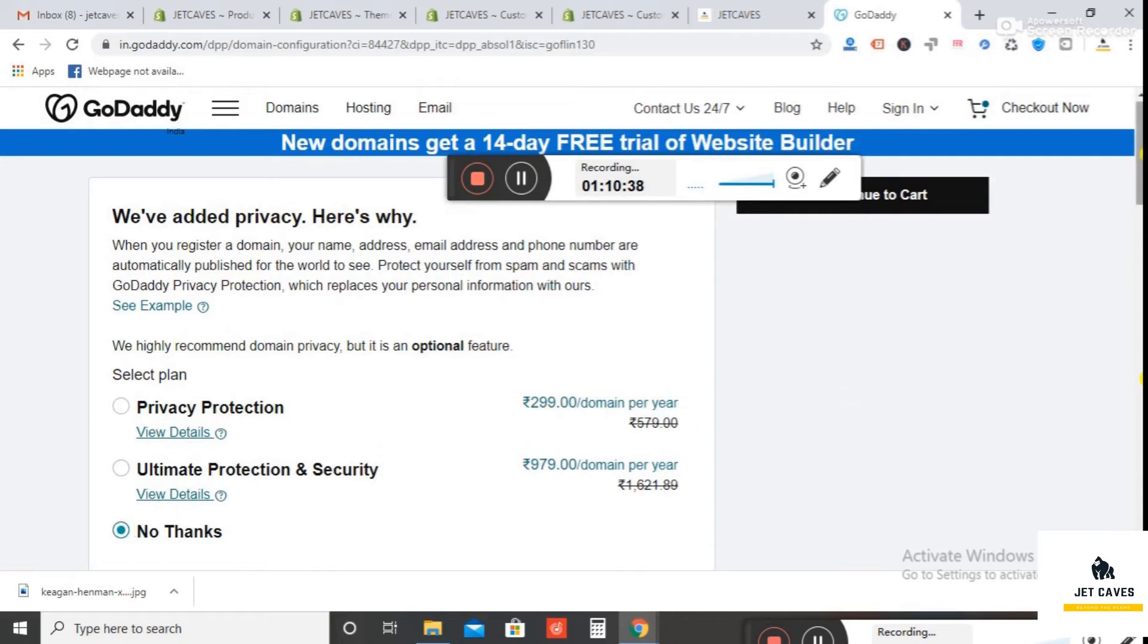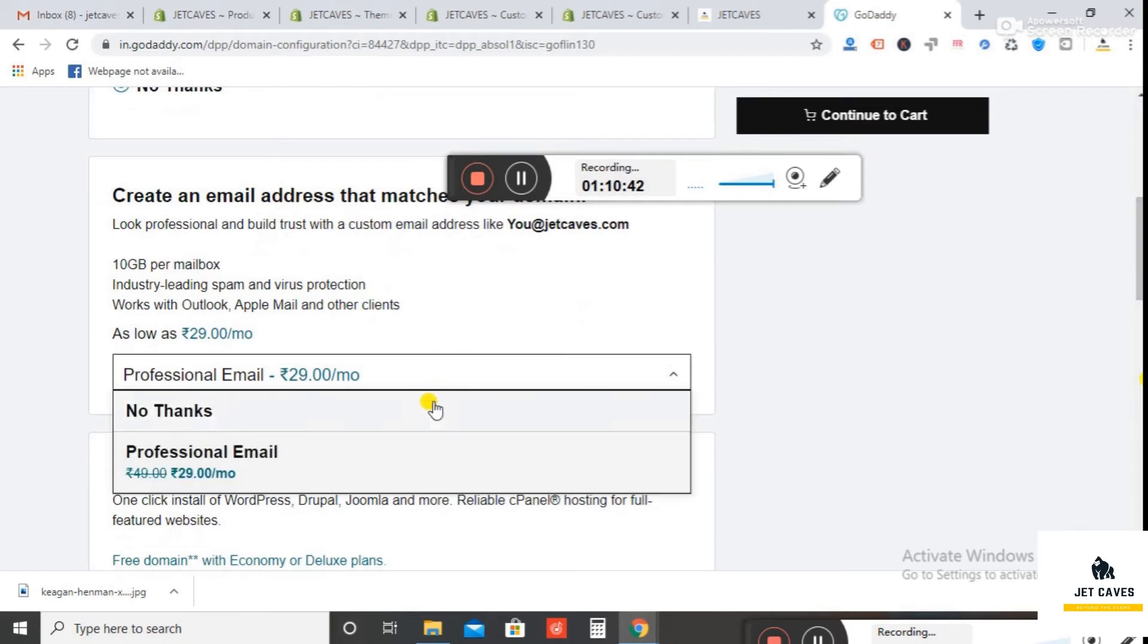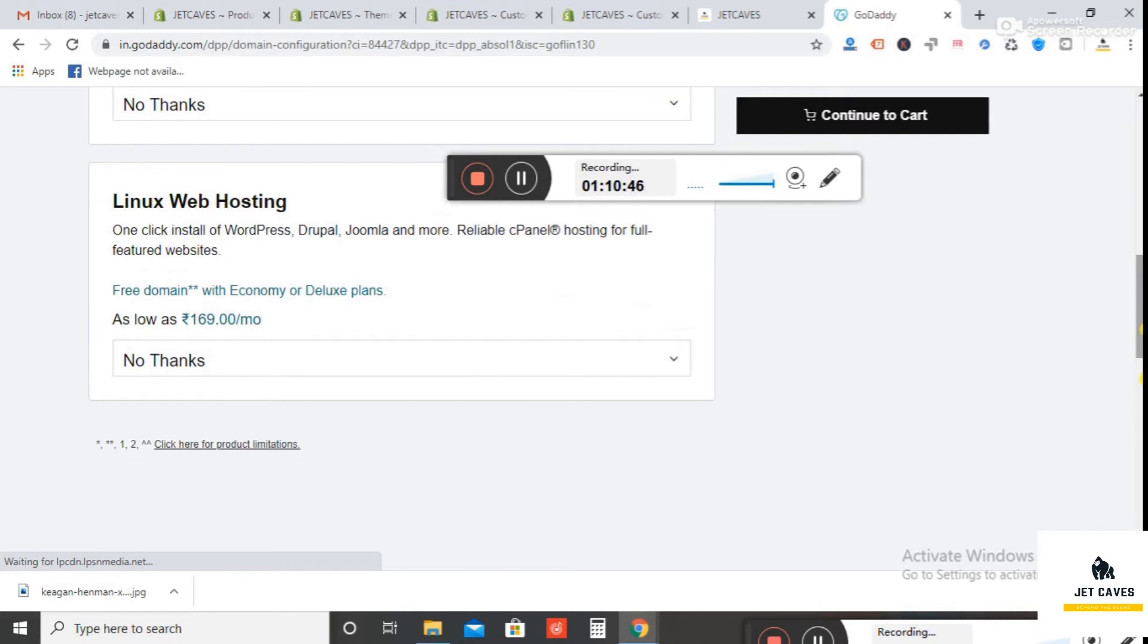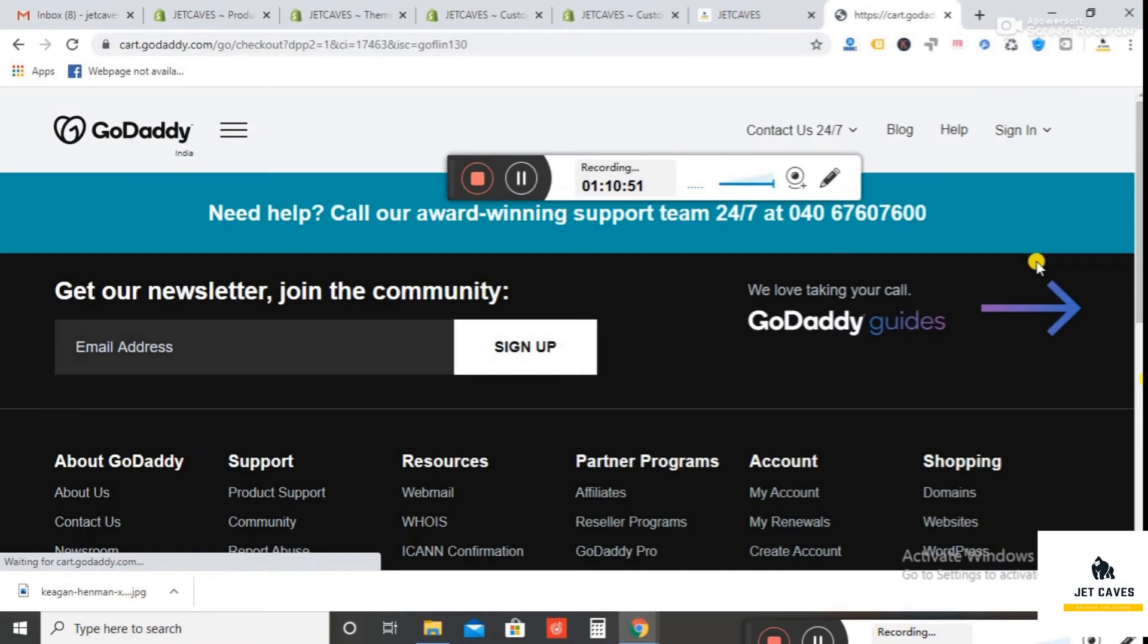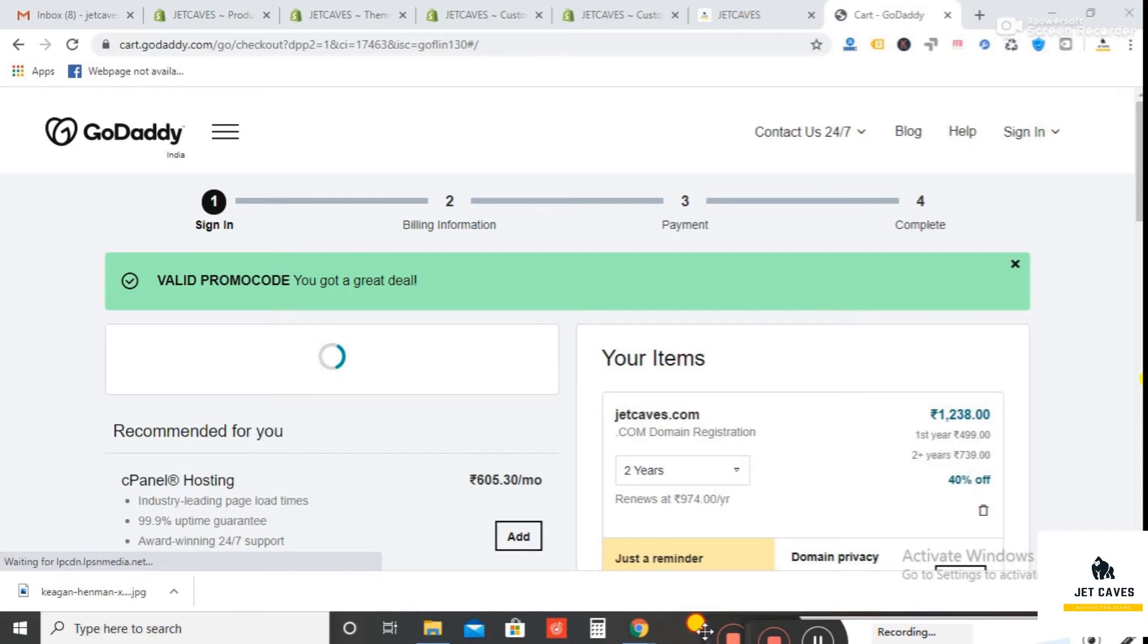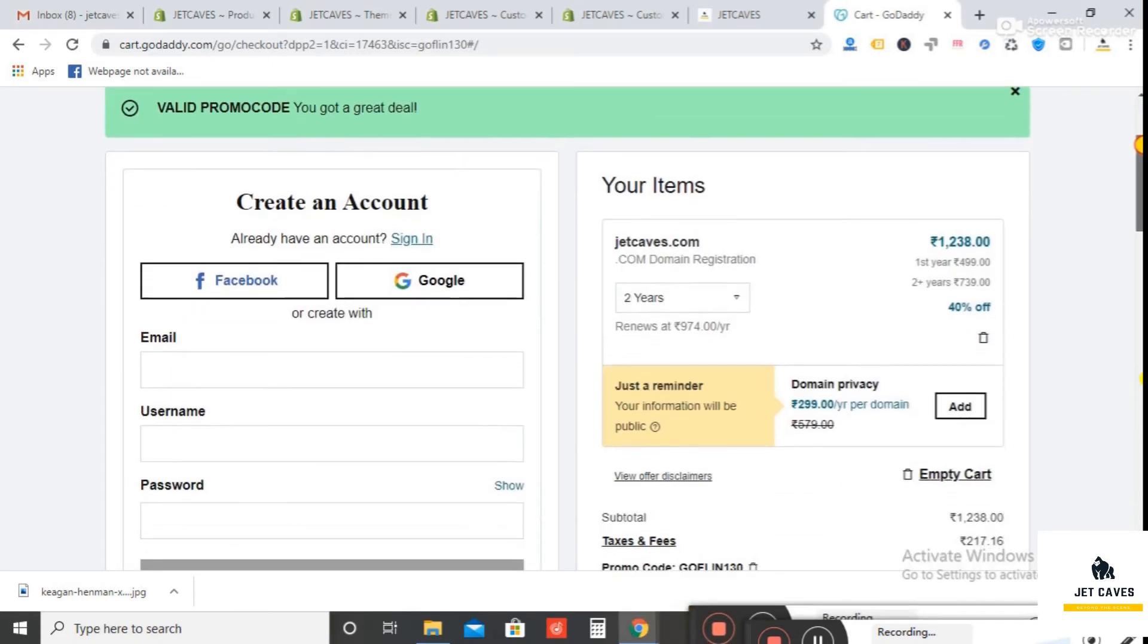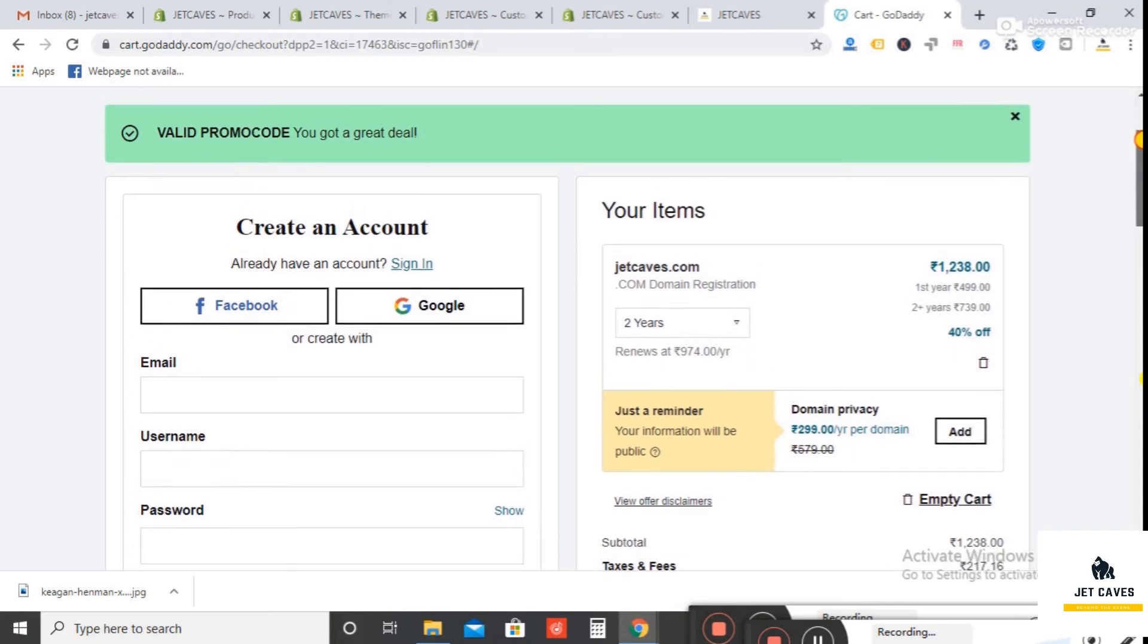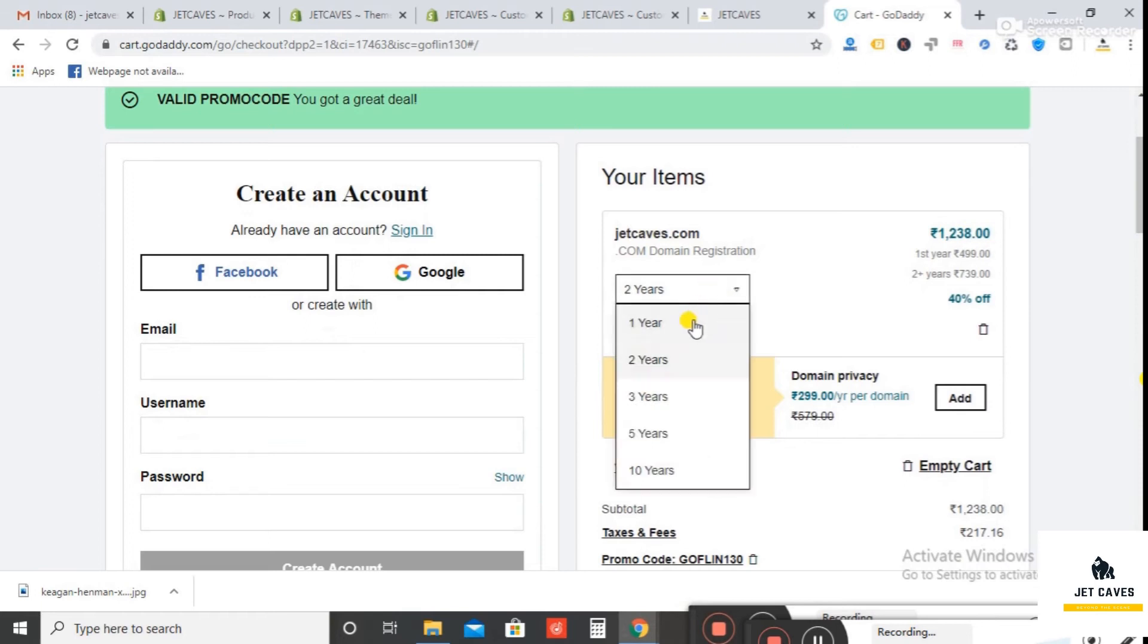If you want a professional email, select this option or simply select No Thanks. Now it shows you the price for two years. Change this to one year.